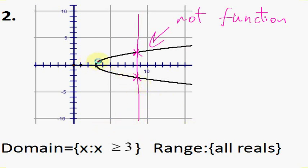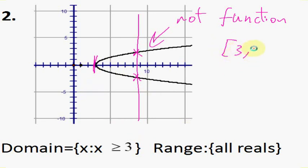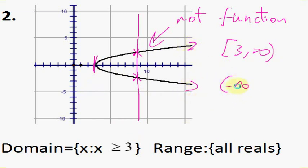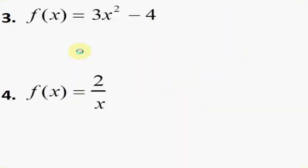To find the domain, we know that the domain starts at x equals 3 and goes continuously to the right. So we start at 3 and go up to infinity. We also know that this function continuously goes up and down, so we know the range goes from negative infinity all the way up to positive infinity, because it continuously goes down as x continuously goes to the right.